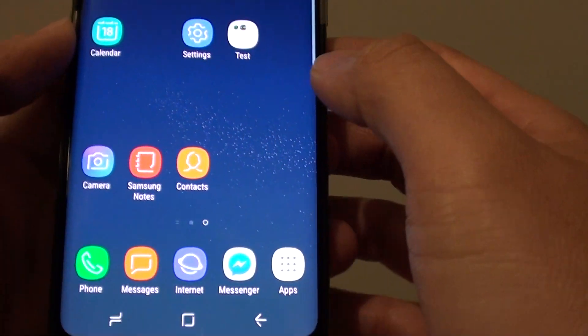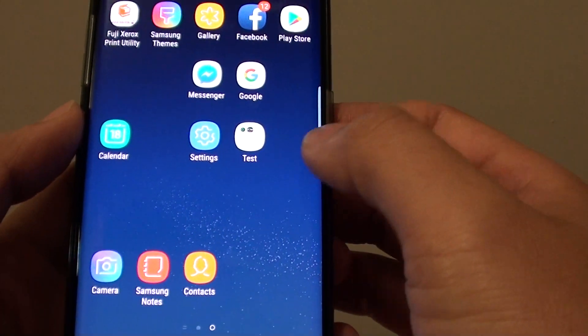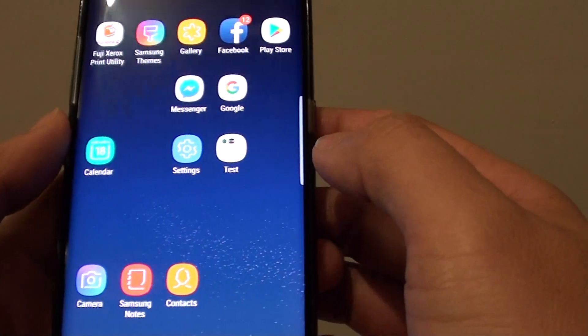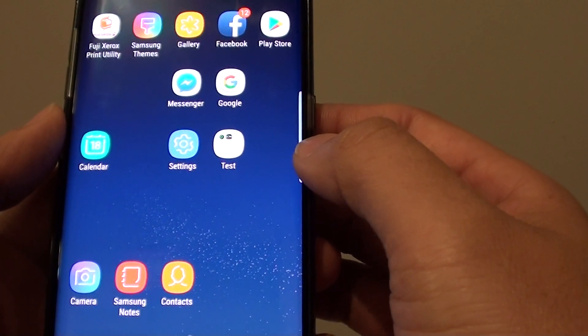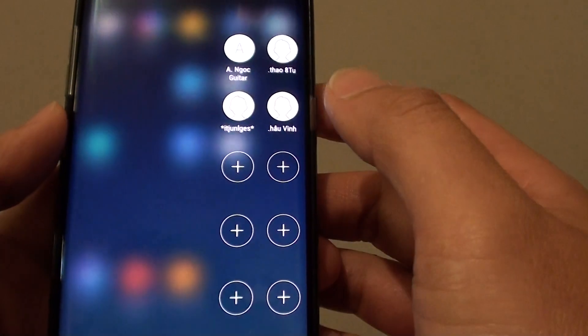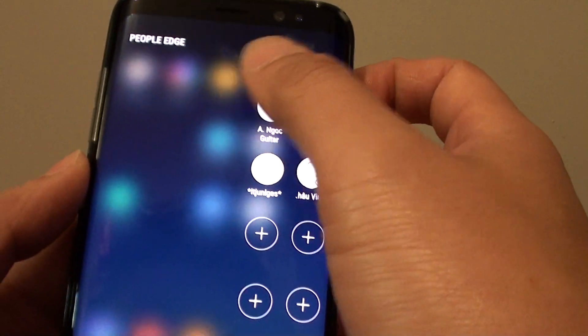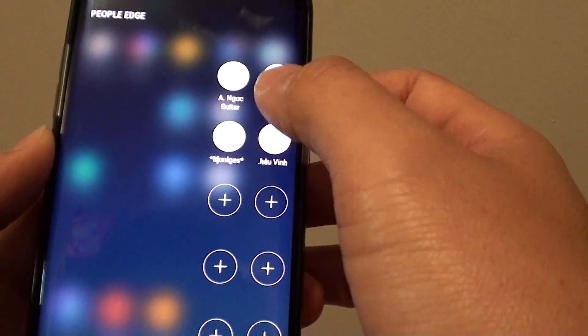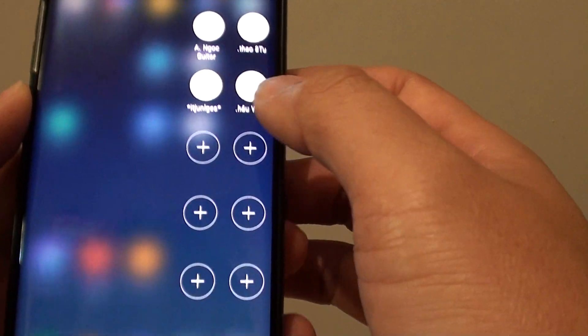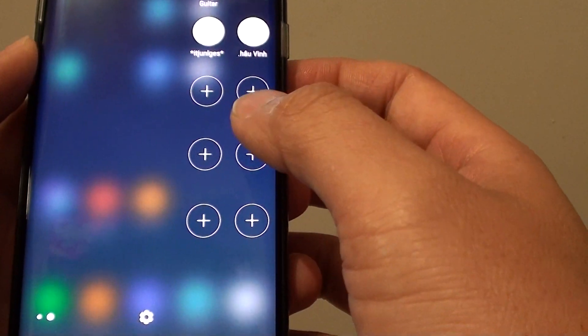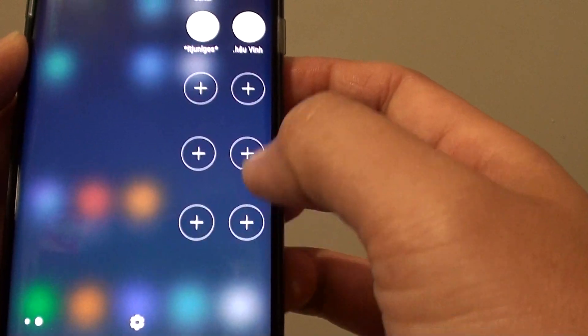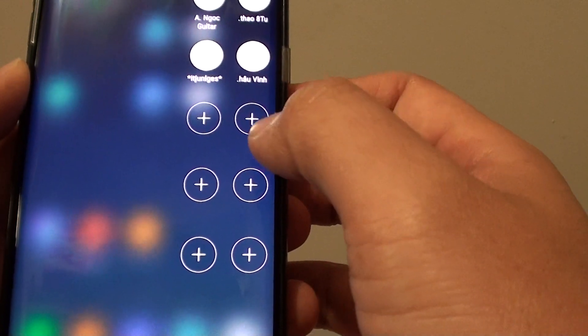If you tap on the Home key, this will take you back to your Home screen. If we swipe across to open up the People Edge panel, you can see here there are 6 more available slots you can add in.